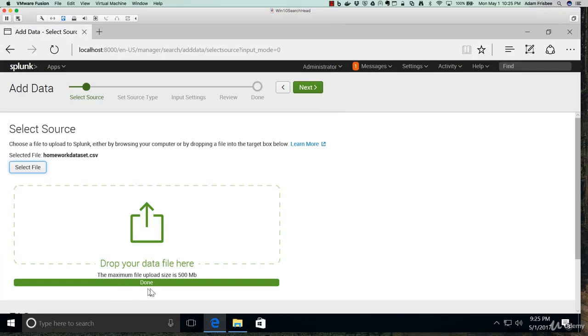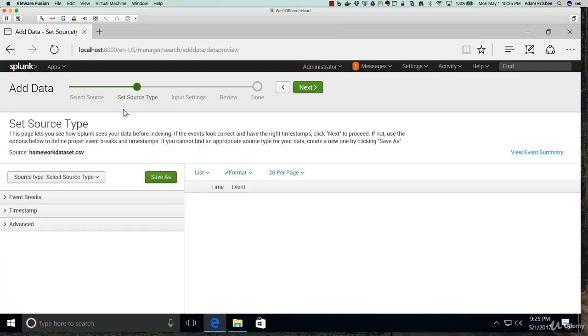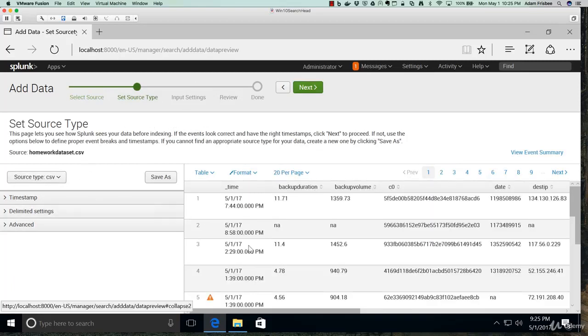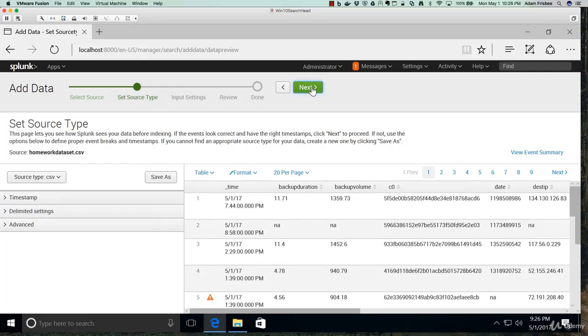It will upload it. We click next. And we check everything out on the source type. It is a CSV, pretty self-explanatory for Splunk. So we're good with that.